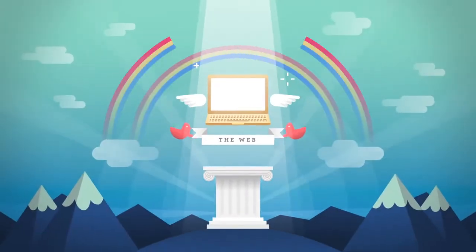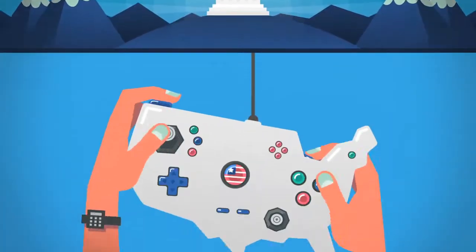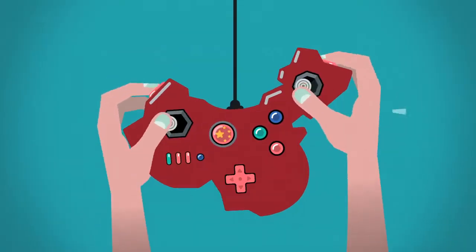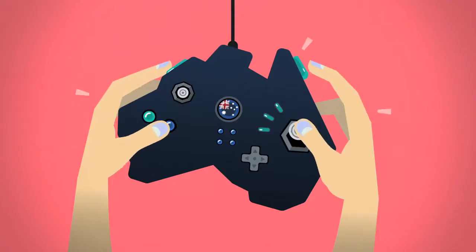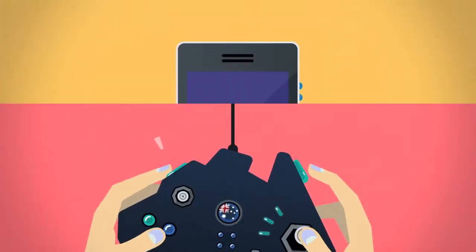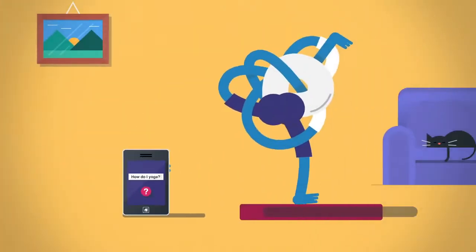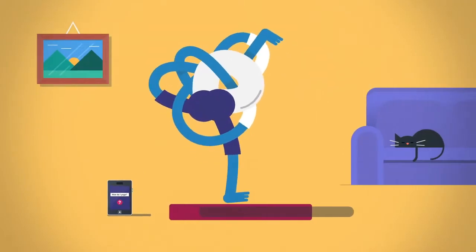The web is amazing. You can play games with friends on different continents. Find answers to any question in seconds.